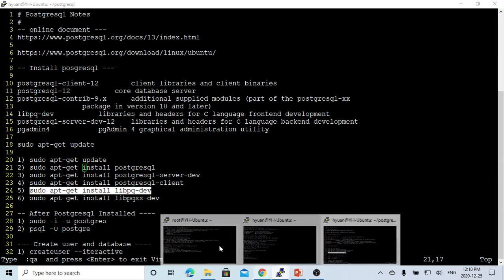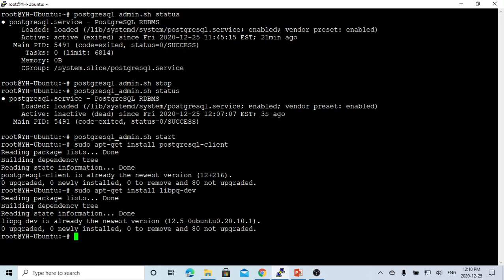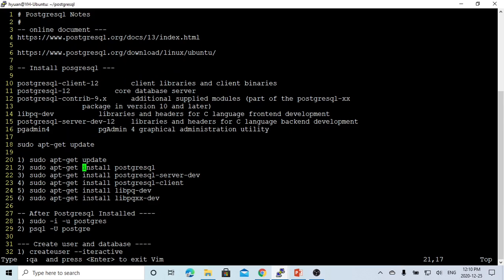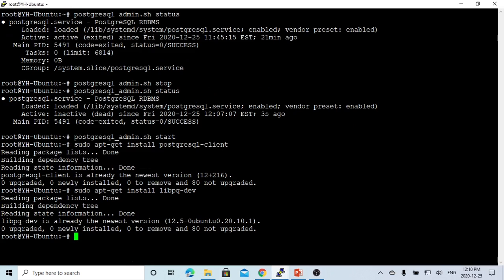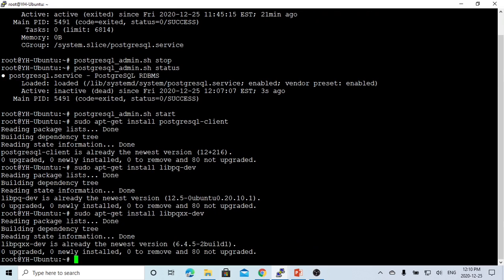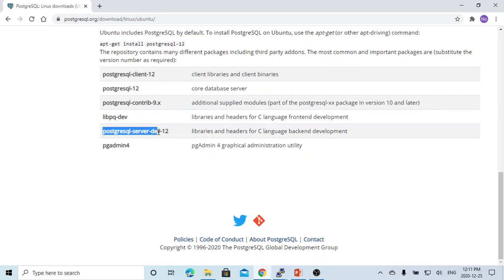Let's go back to our terminal as super user. Sudo apt-get install libpq-dev. Because I already installed it, it shows this. After that, we have to install libpqxx-dev. So sudo apt-get install libpqxx-dev. Now we already installed this one. Right now we are able to write frontend development. If we want to install for backend development, we have to install libpq server-dev dash 12.